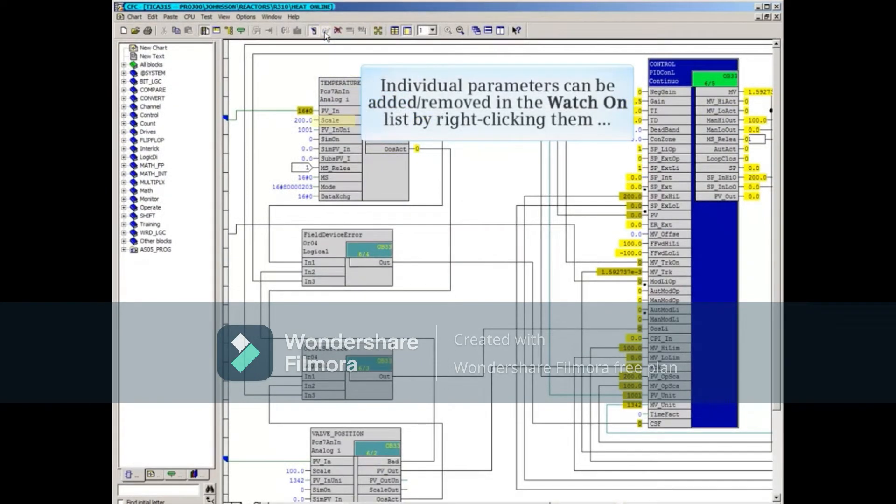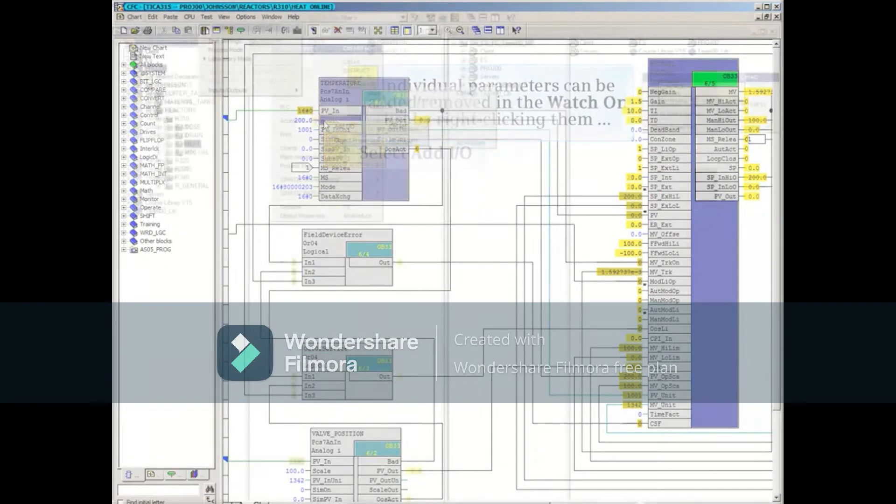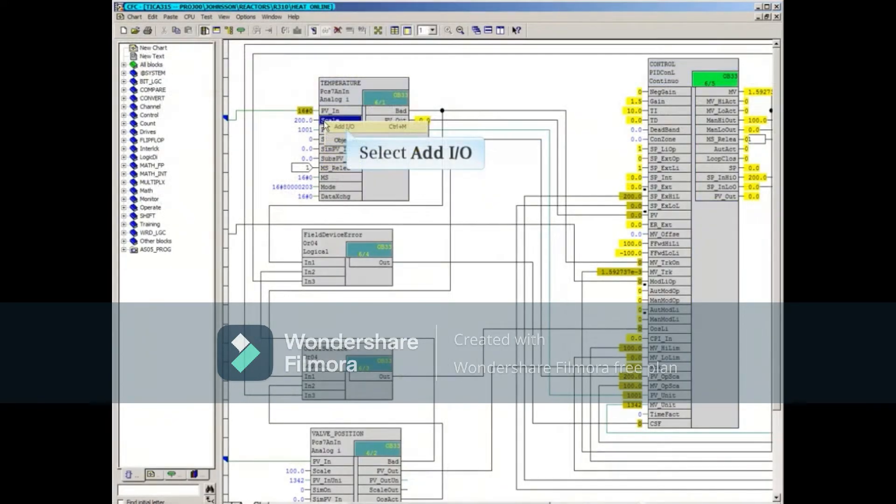Individual parameters can also be added or removed in the Watch On list by right-clicking them and then selecting Add I.O.